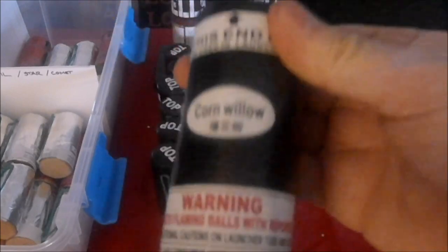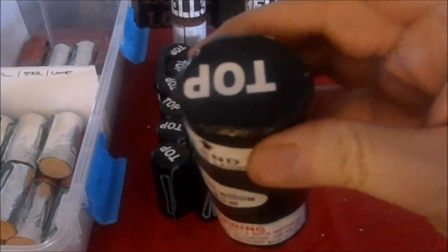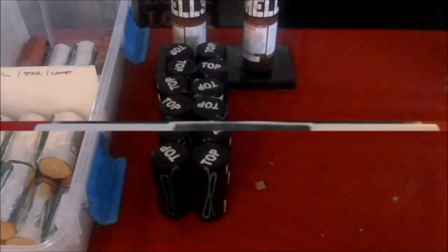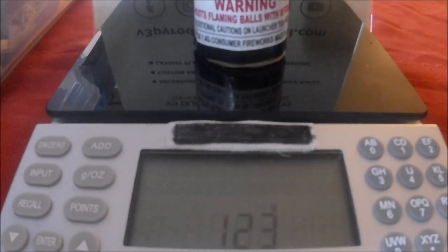Then we have a corn willow. I wonder if the corn is the color - it's a willow. Hey, I love willows, that's my favorite. That one's only 123 grams.